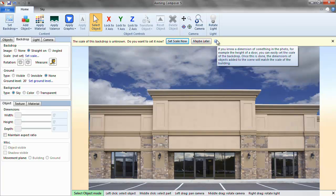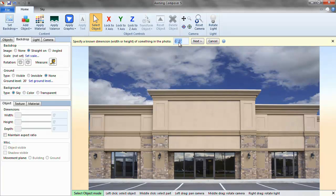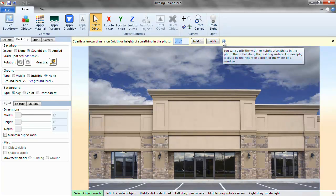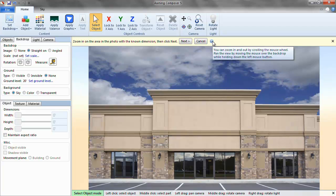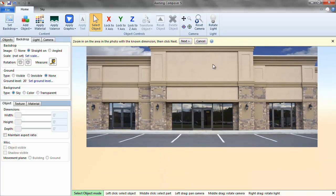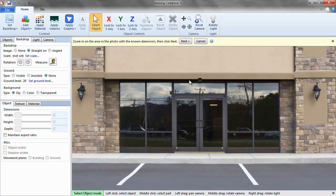Step 2: Set the scale. Since I know the height of the door is 7 feet, I will enter 7 feet into the text box and select next. Zoom in closer to the door and left click on the top of the door and then on the bottom of the door to finish setting the scale.